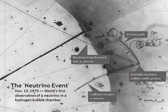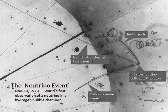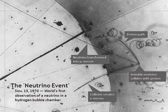The weak force has a very short range, gravity is extremely weak on the subatomic scale, and neutrinos, as leptons, do not participate in the strong interaction. Thus, neutrinos typically pass through normal matter unimpeded and undetected. Weak interactions create neutrinos in one of three leptonic flavors — electron neutrinos, muon neutrinos, or tau neutrinos — in association with the corresponding charged lepton.